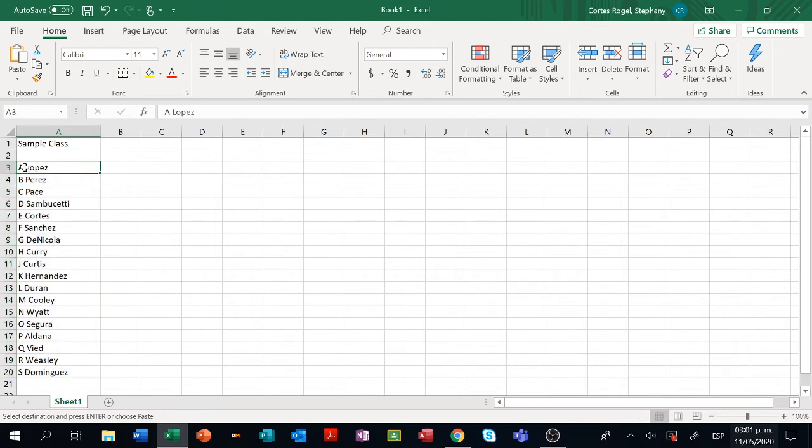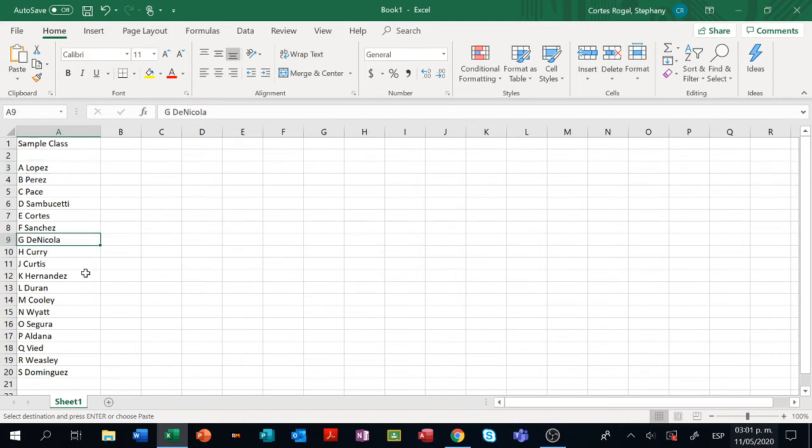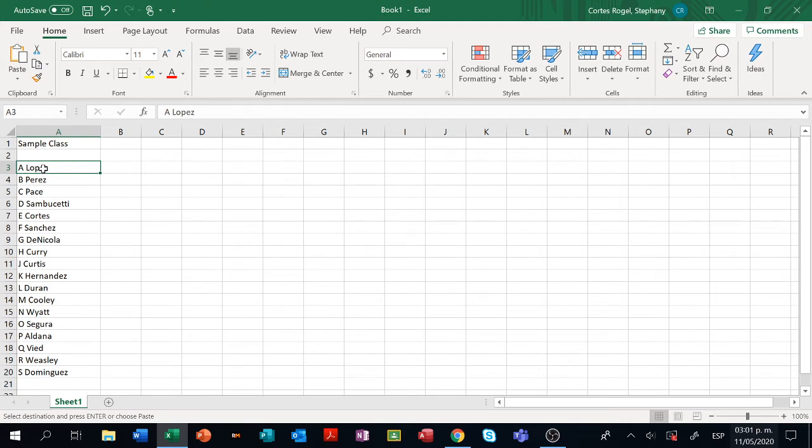Make sure that the name and the last name are in the same cell so you can actually use it faster. The name and last name must be on the same cell.